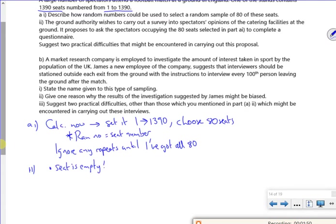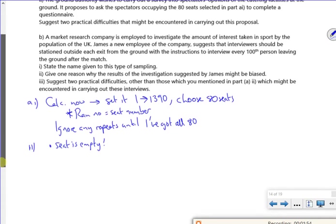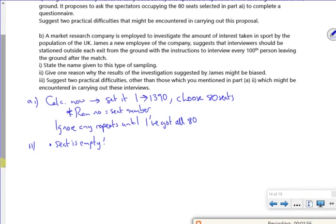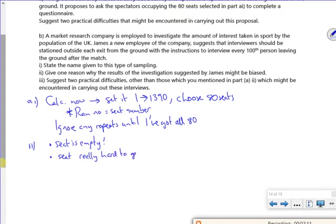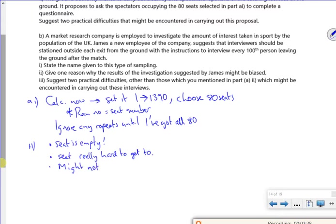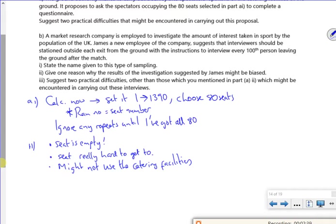It might be that actually the seat is empty. So it might be that you've chosen seat 400, but actually 400 is empty. It could be that if you think about like stands and stuff, it could be right in the middle. It might be really, really hard to get to. So the seat could be really hard to get to. I'm sort of thinking about anything else. It could be when we're asking people about the catering, they might not bother with the catering. I mean, that's three reasons. I'm sure there's other ones you can think of.